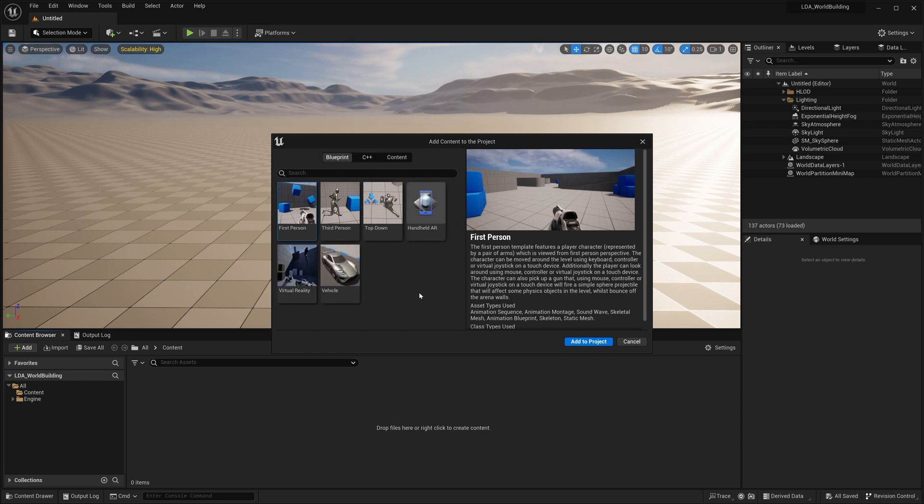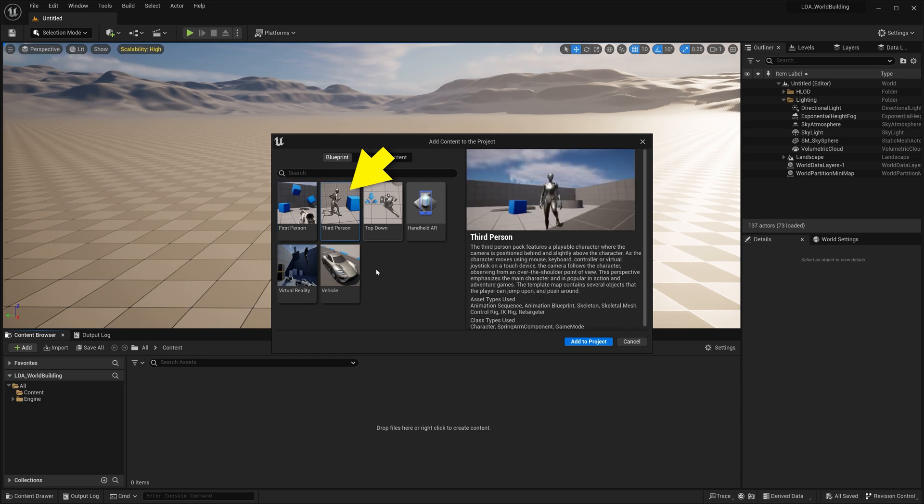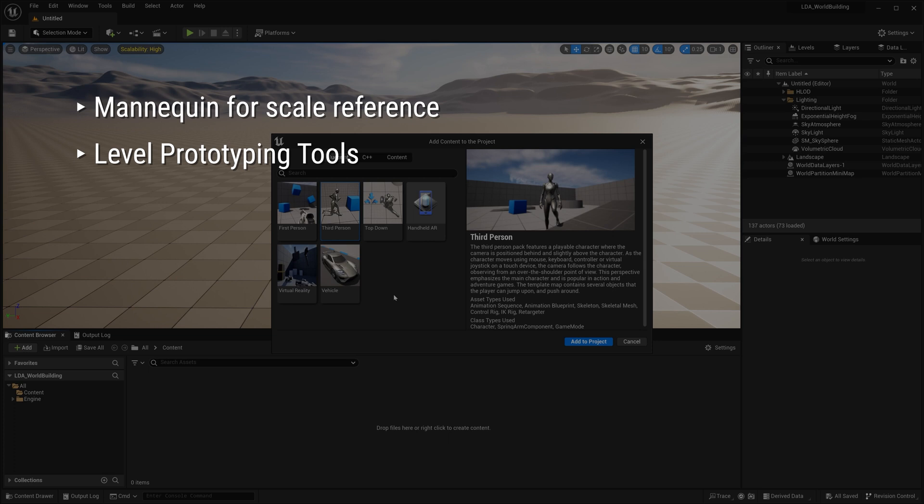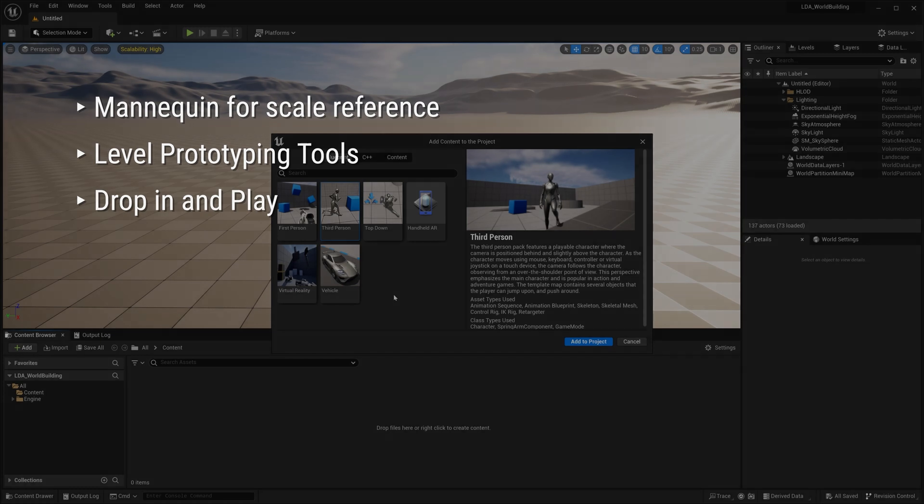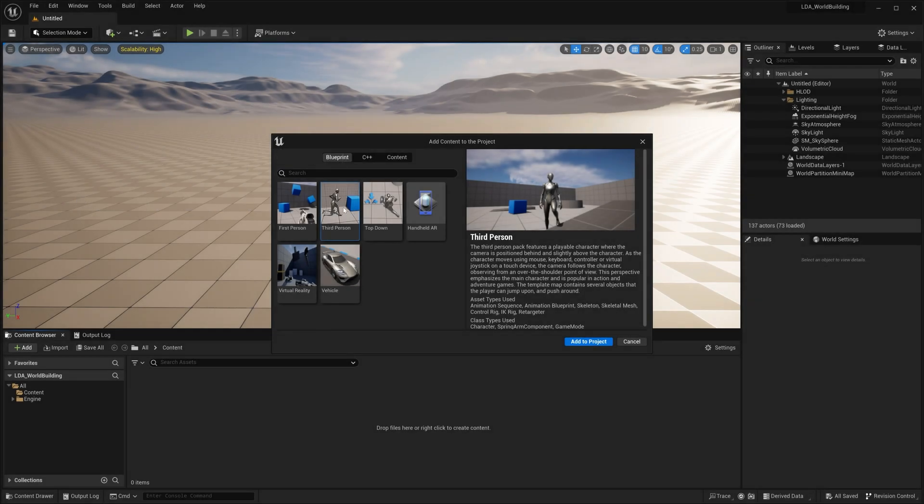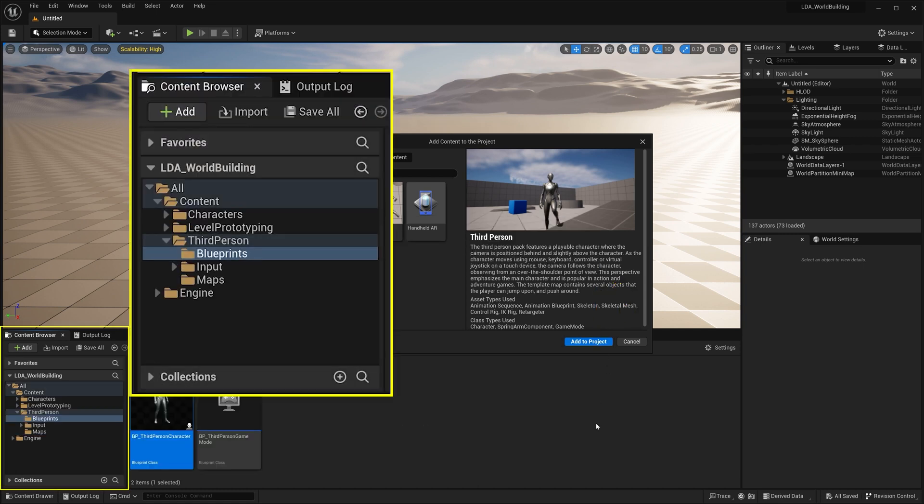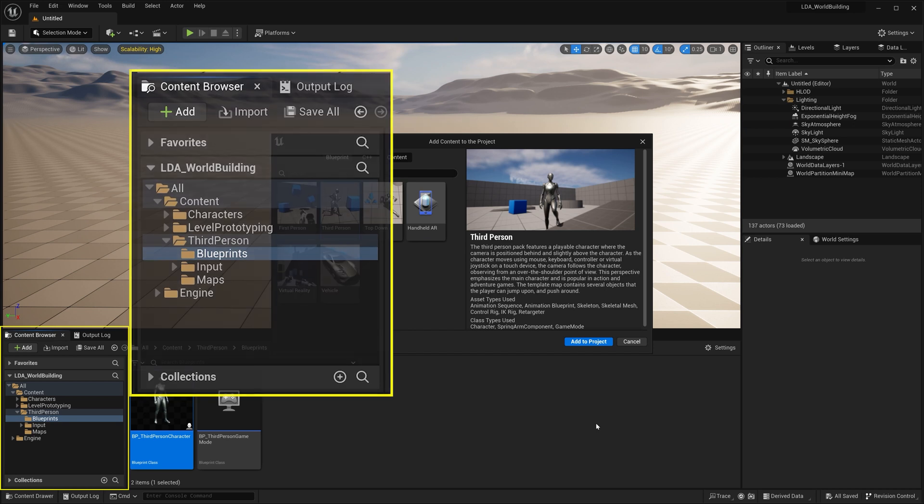Now I want to go ahead and get the third person template because I want the mannequin for scale reference. I want the level prototyping tools and I want to be able to just drop in and run around to test my world that I'm building here. So with this selected, I can hit add to project button. And what this is going to do is it's going to add that content to our project.